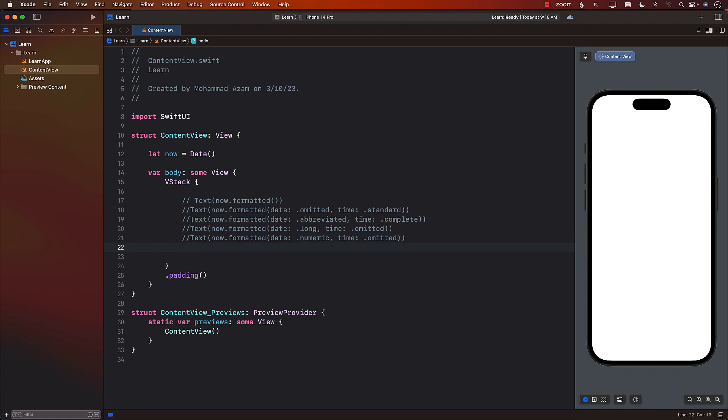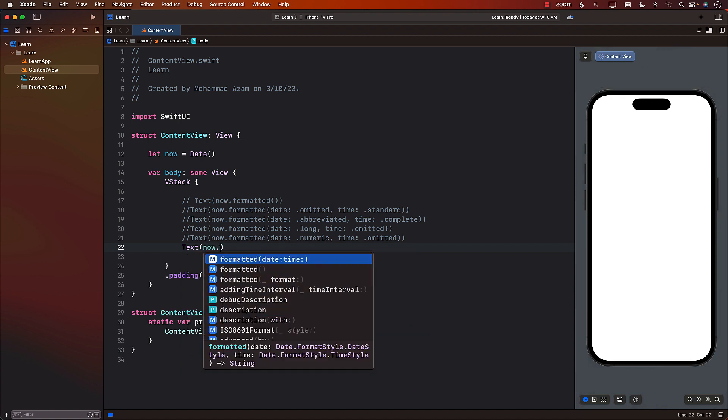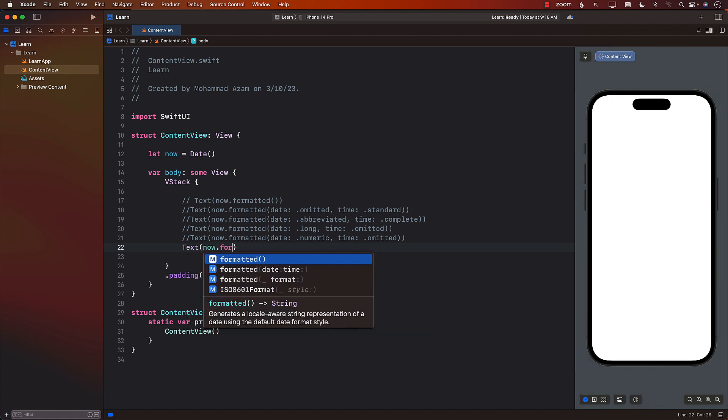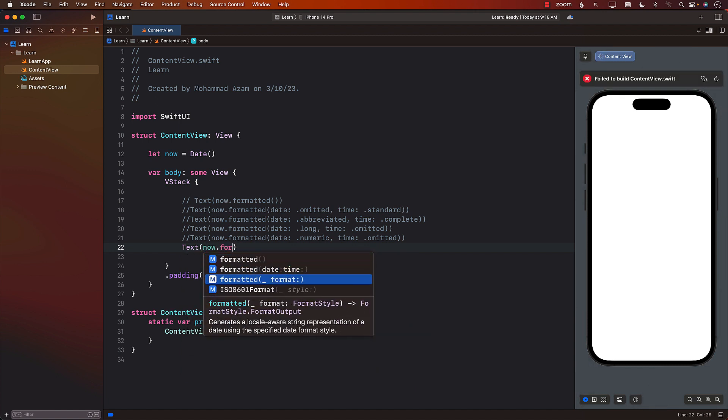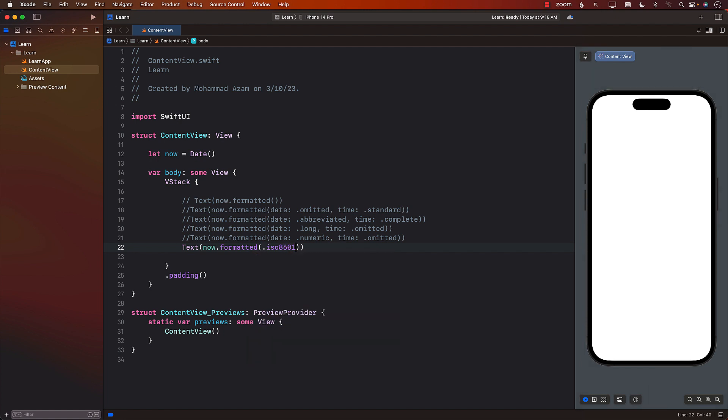Now, apart from that, you can also do ISO 8601 formatted. So if you want that, you can simply go ahead and pass the format, which in this case can be ISO, so it's kind of like this.